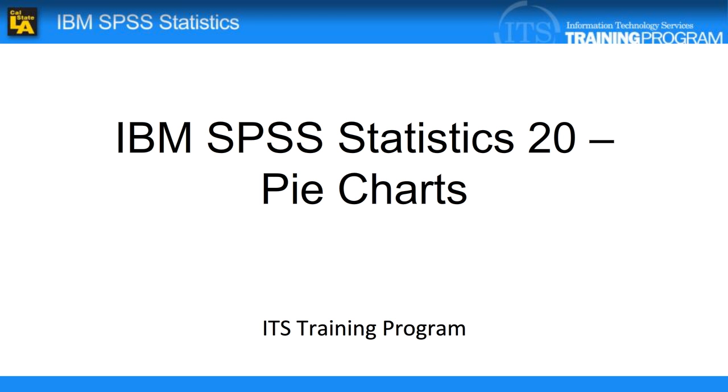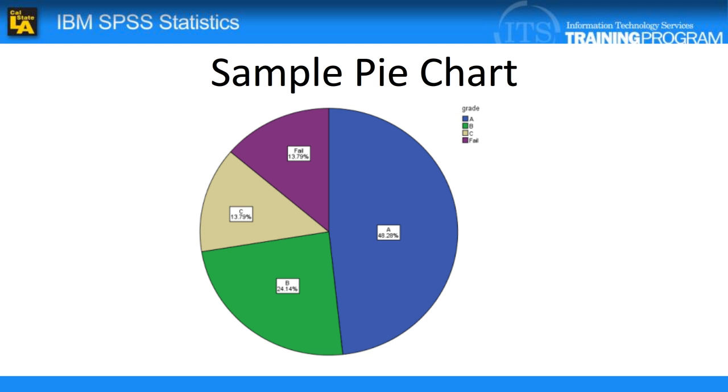In today's video, we are going over how to create a pie chart in SPSS. A pie chart in SPSS is the same as a pie chart in Microsoft Office. It splits your data into slices and illustrates the portion of your data that falls into each category out of the whole.